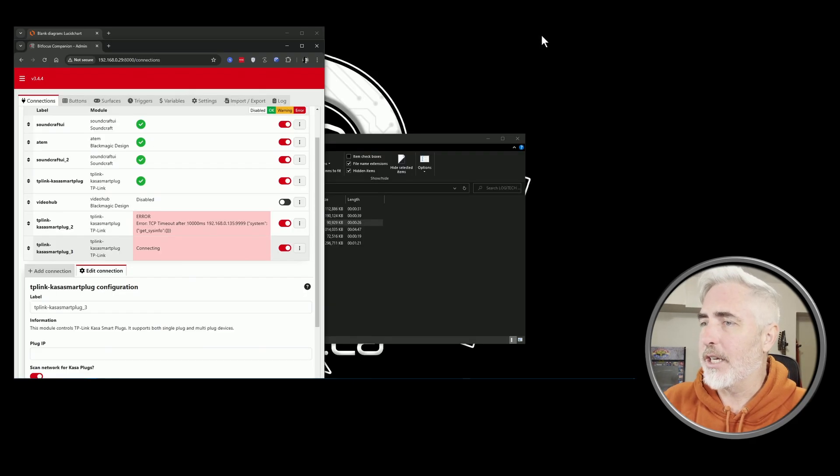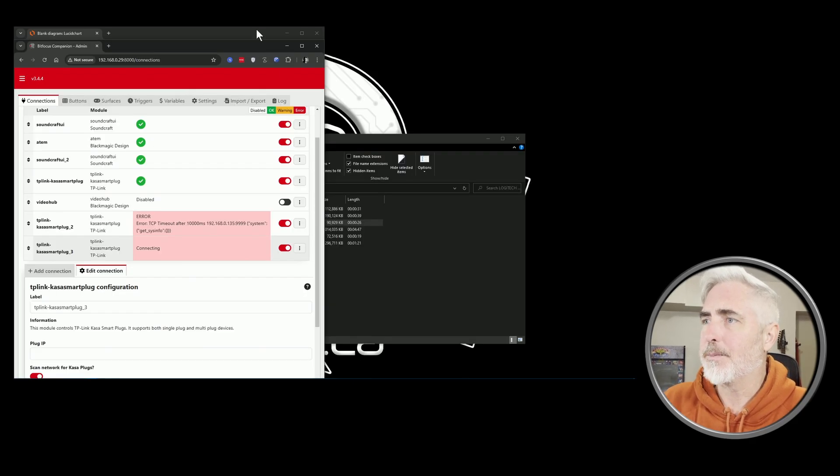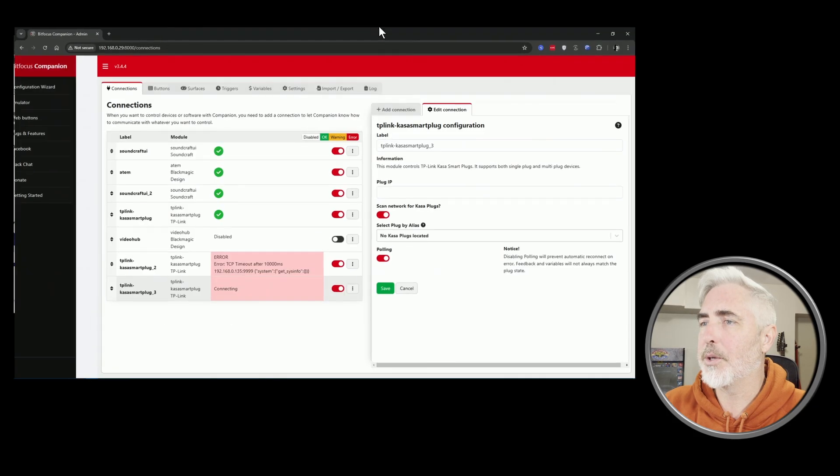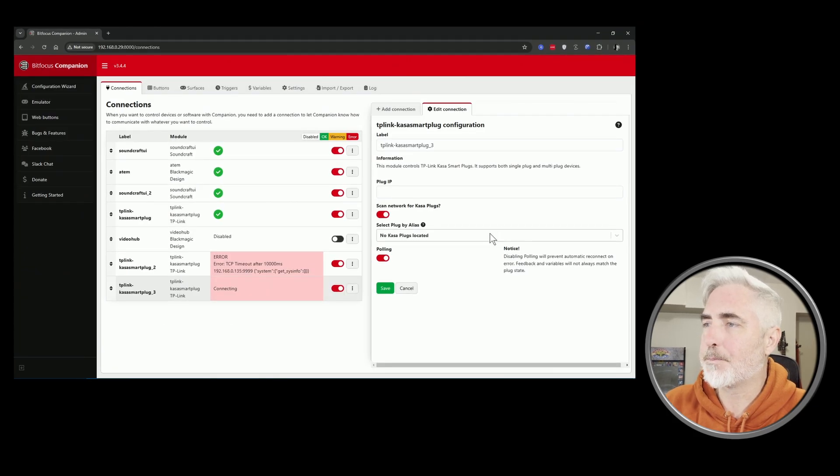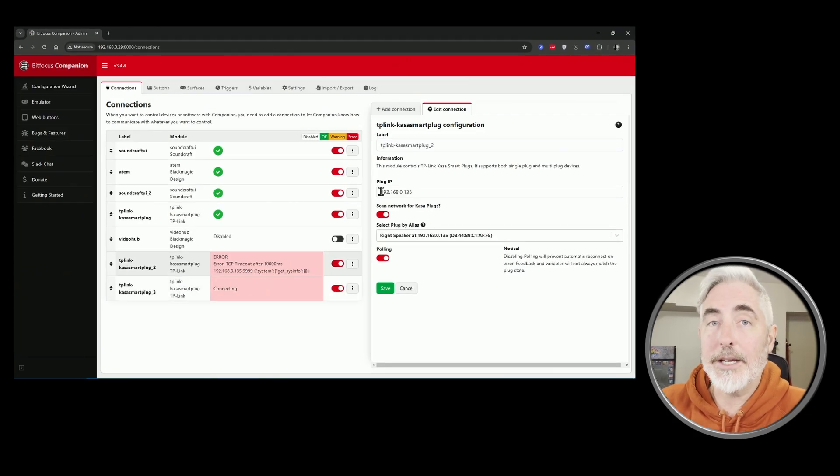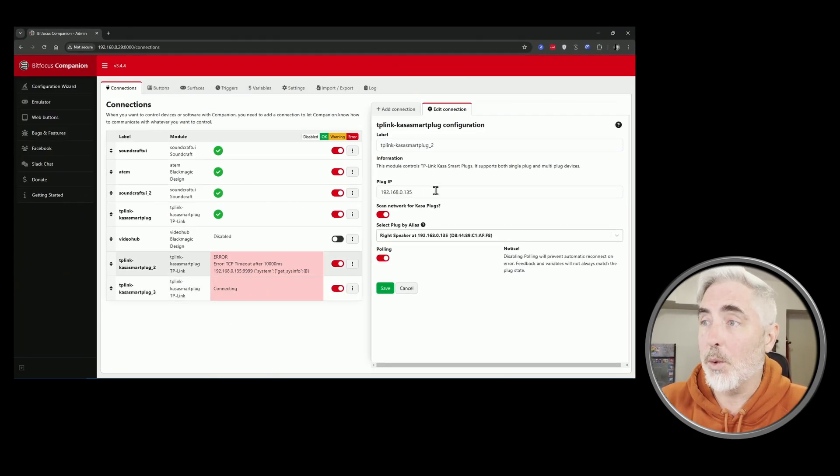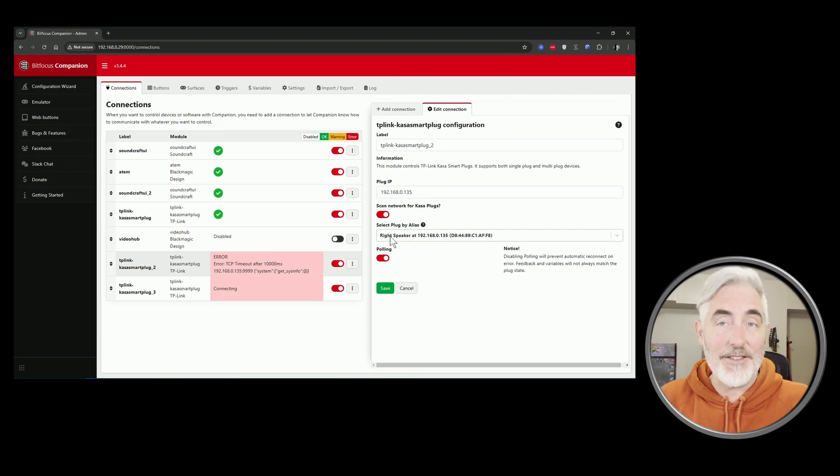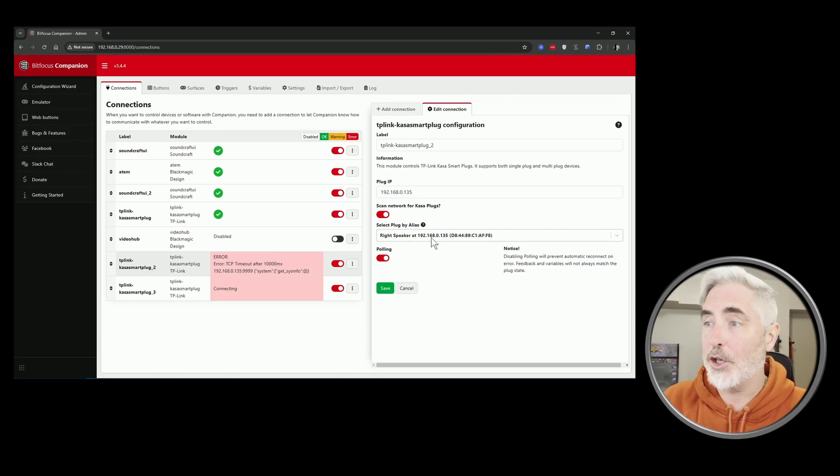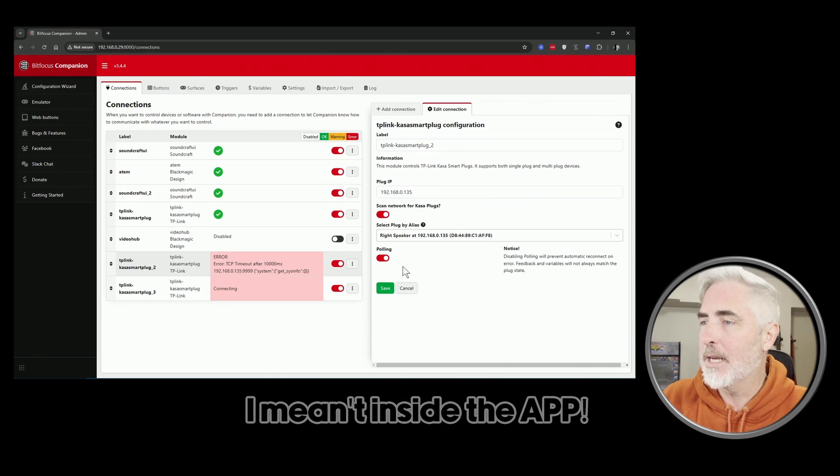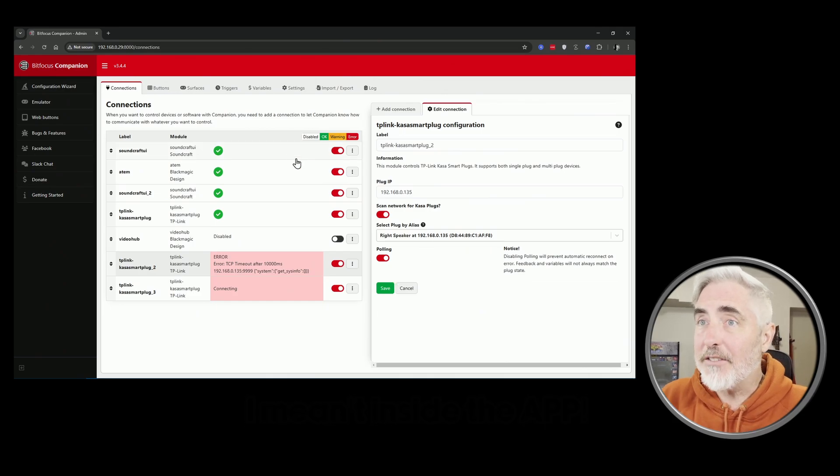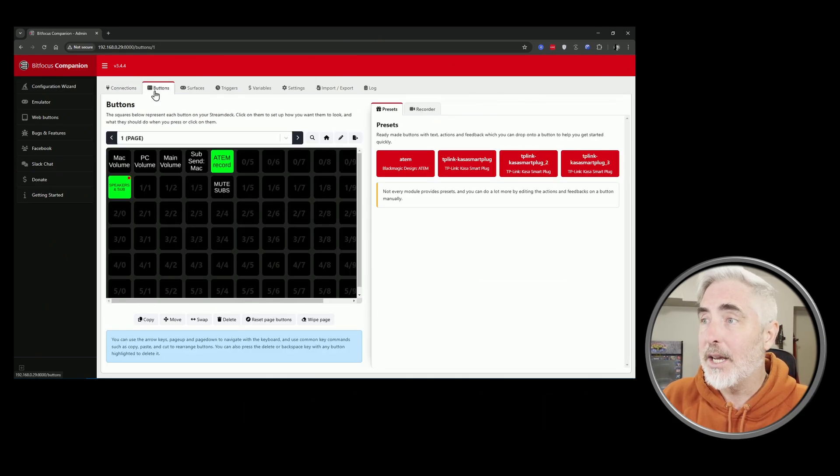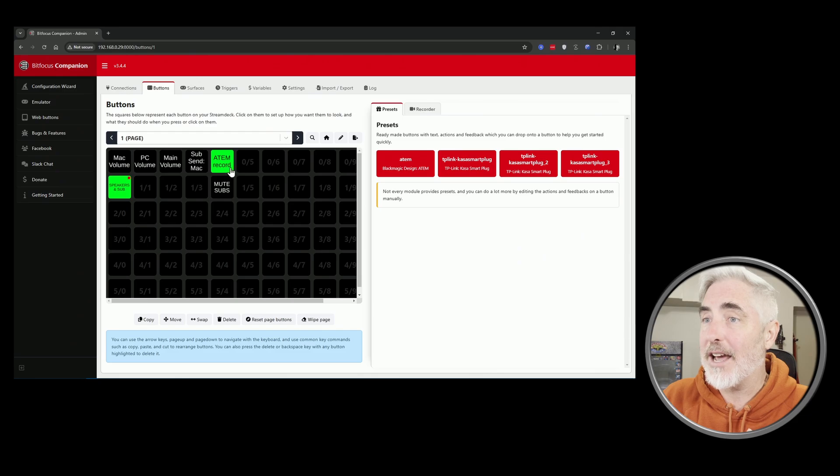And then it'll scan for it. If it's already on your network, it'll pull up the IP and it will pull up the name that you gave it inside your network, and then you save it and you come over to your buttons.